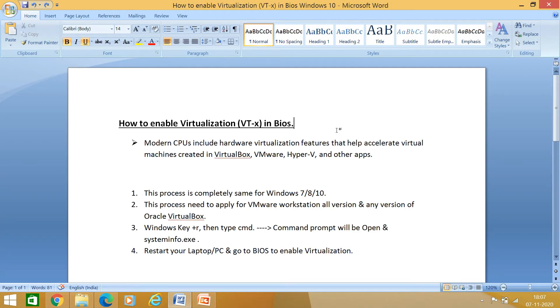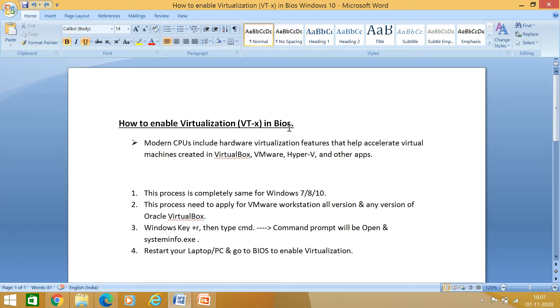Hello guys, welcome to 999learning.com. In today's session, we are going to discuss and learn how to enable virtualization in BIOS. So why do we need this? First of all, that is the question.